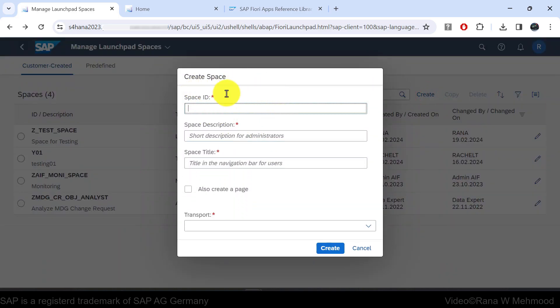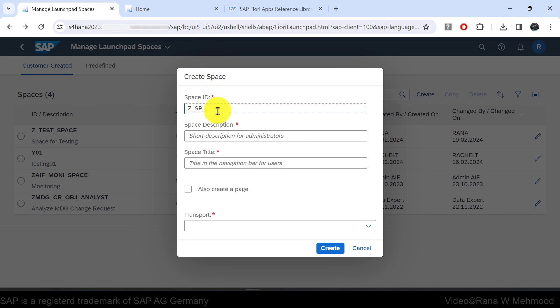A pop-up window appears where we will first enter the Space ID. The Space ID starts with the letter Z, as Z identifies a custom-created object. After that, I'll enter underscore SP — to identify it as a space — then underscore FIN, which represents Finance.